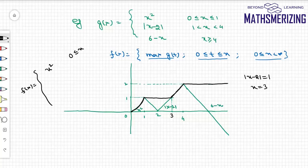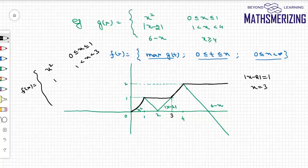So we can write f(x) as: x² when x ∈ [0, 1]; 1 when x ∈ [1, 3].